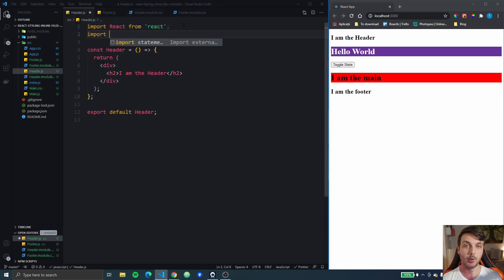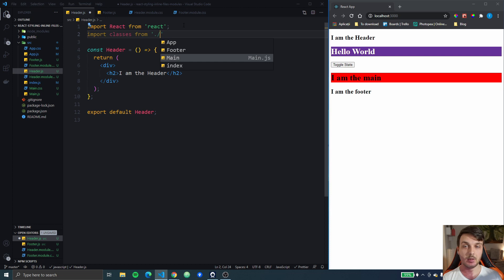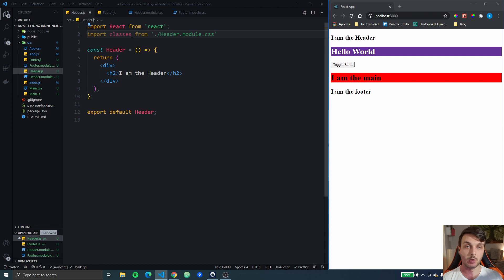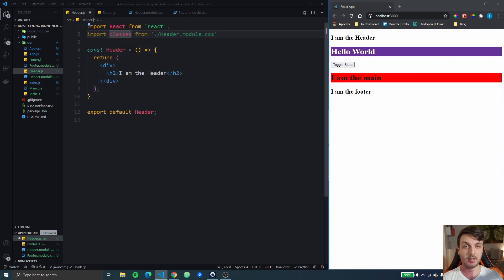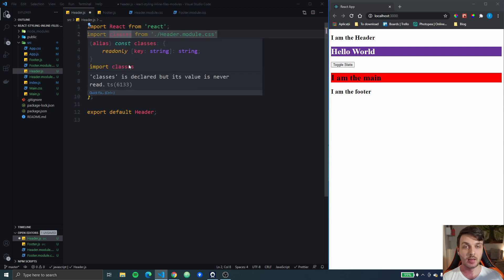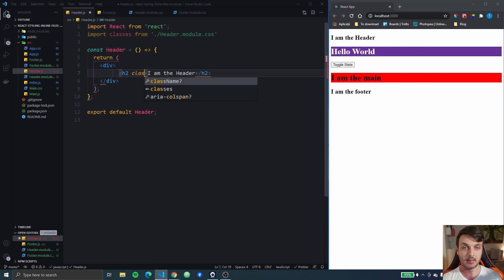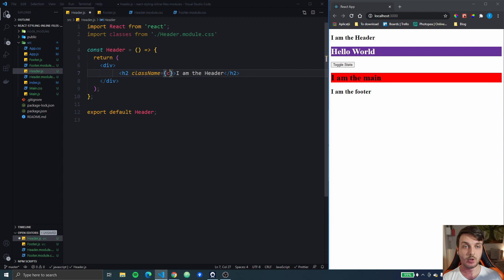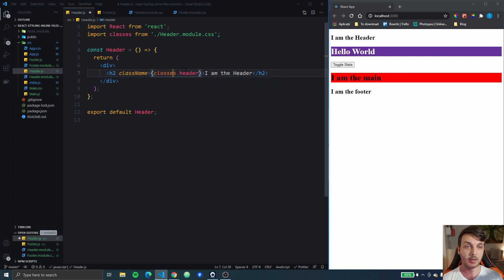But we are gonna import them differently. So we are gonna import - we have to name them. So I'm gonna name it classes from header.module.css. So we're not gonna import the CSS file normally, but we're gonna import like an object. And now we can go in and use classes.header. And you can see the styling got applied to our header component.